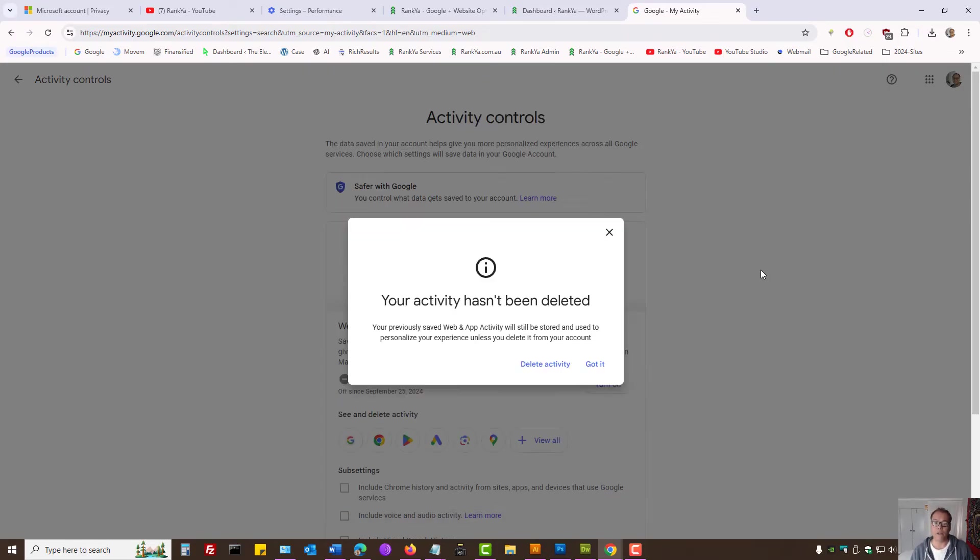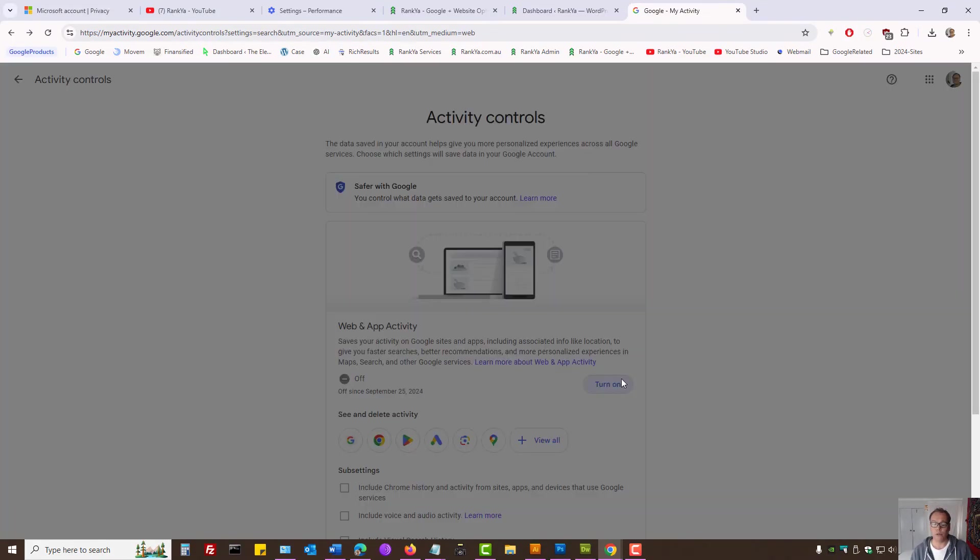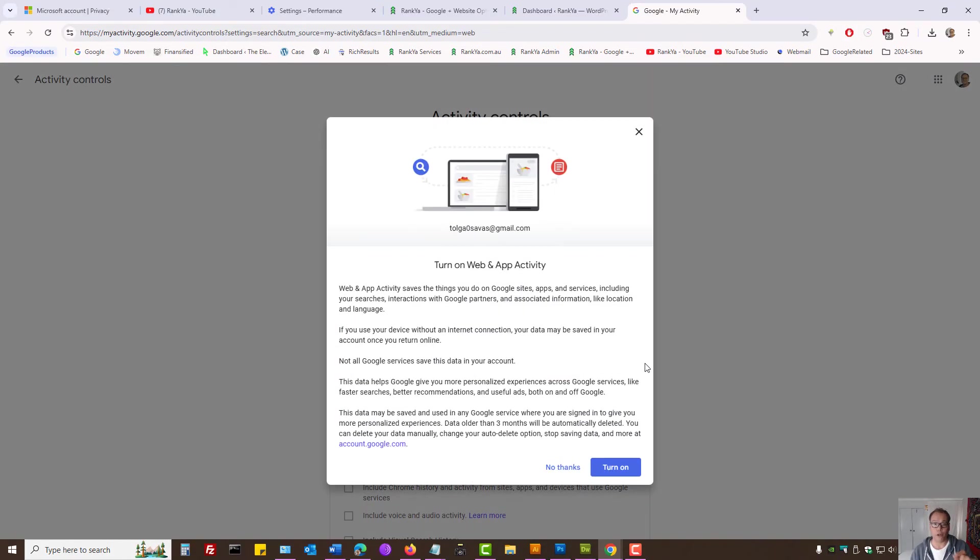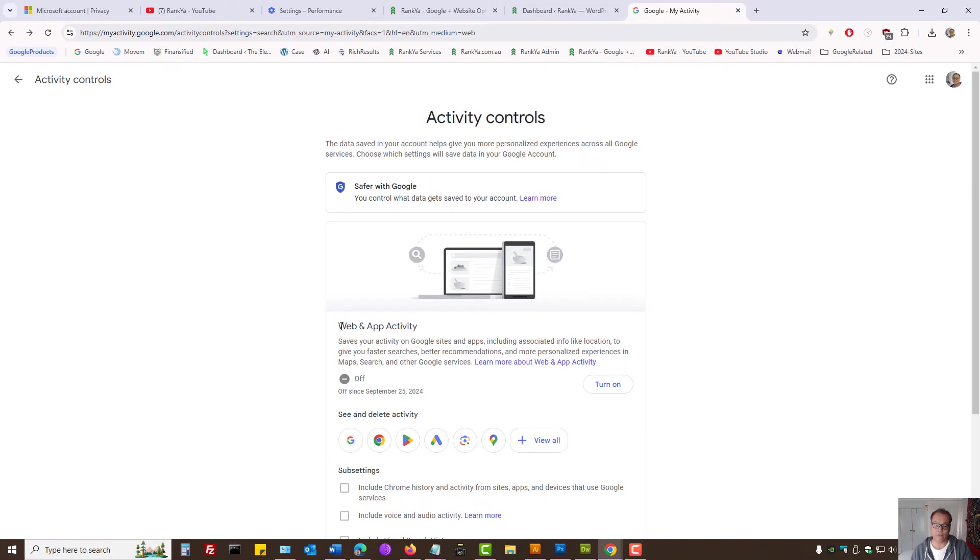Okay, so basically, if you want to stop Google keeping your history for search, you simply look at your activity controls for web and app activity. Make sure you turn it off first.